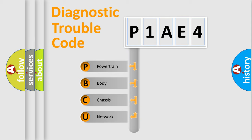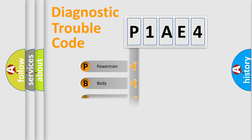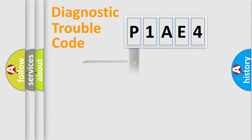We divide the electric system of automobile into four basic units: Powertrain, Body, Chassis, and Network. This distribution is defined in the first character code.